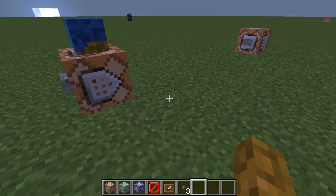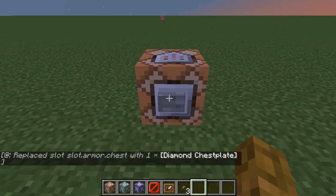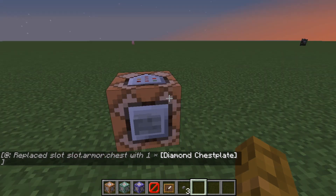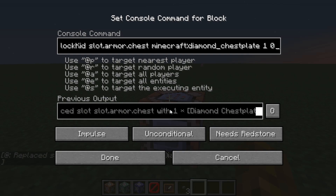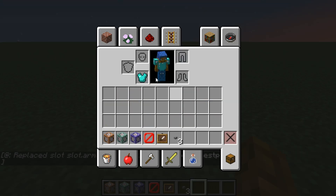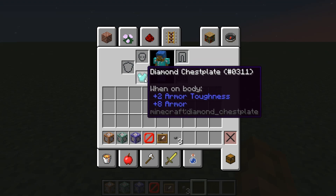There's one more that I think is this one here. This time the command changes things a little — slot dot armor dot chest. That actually places armor in your chest armor slot. My chestplate! How do I look? Let me know how I look in the comments if you'd like.